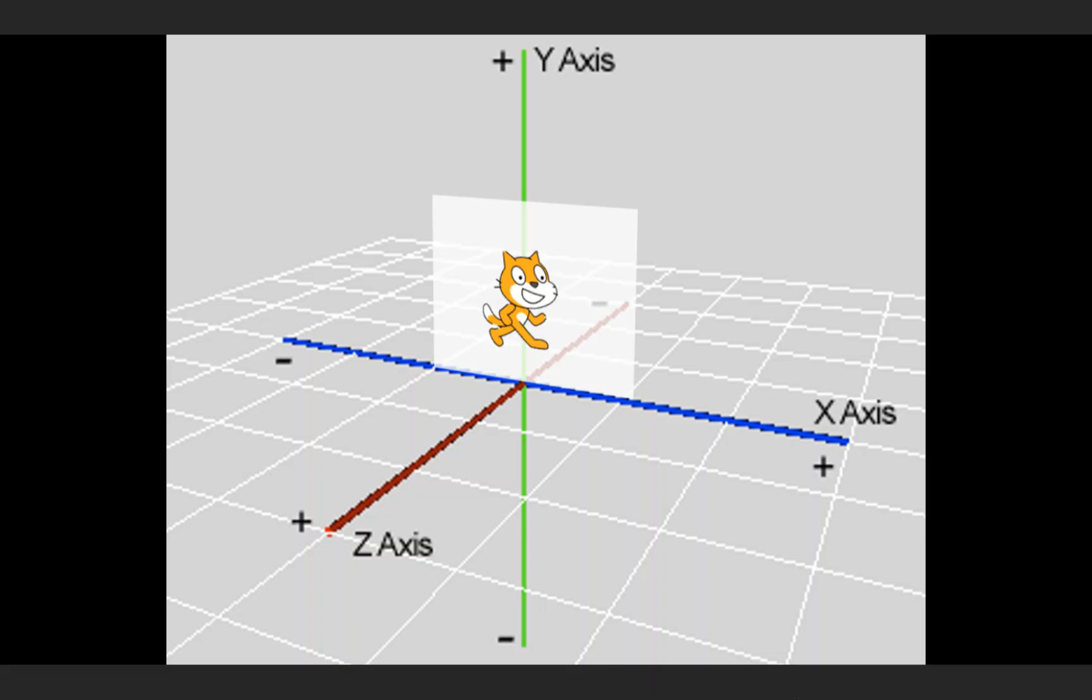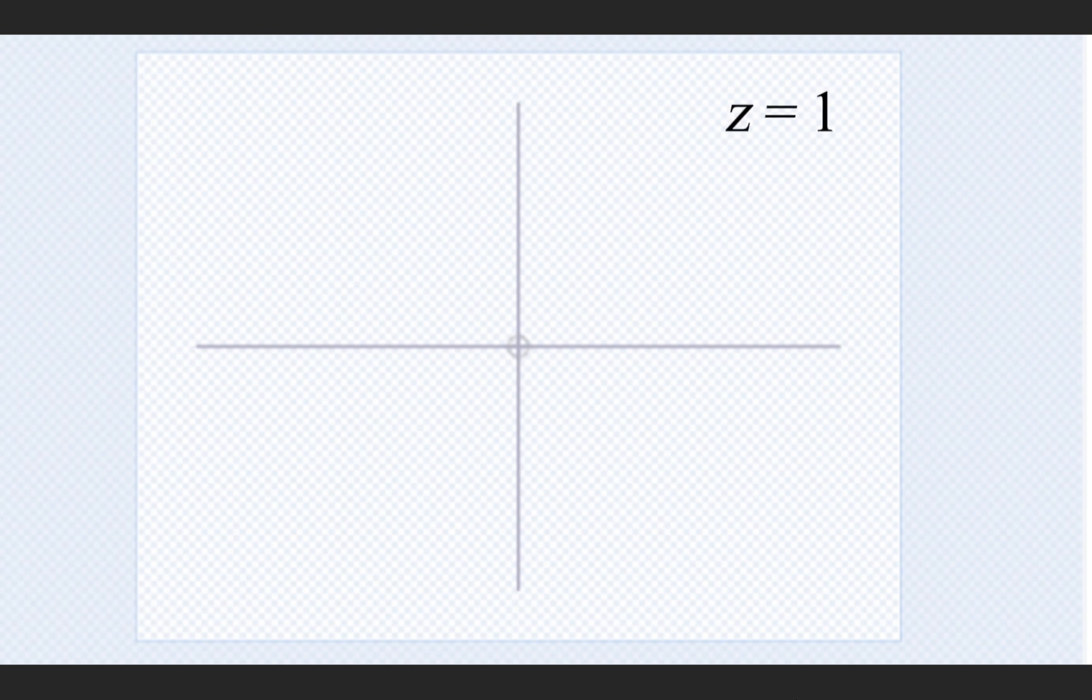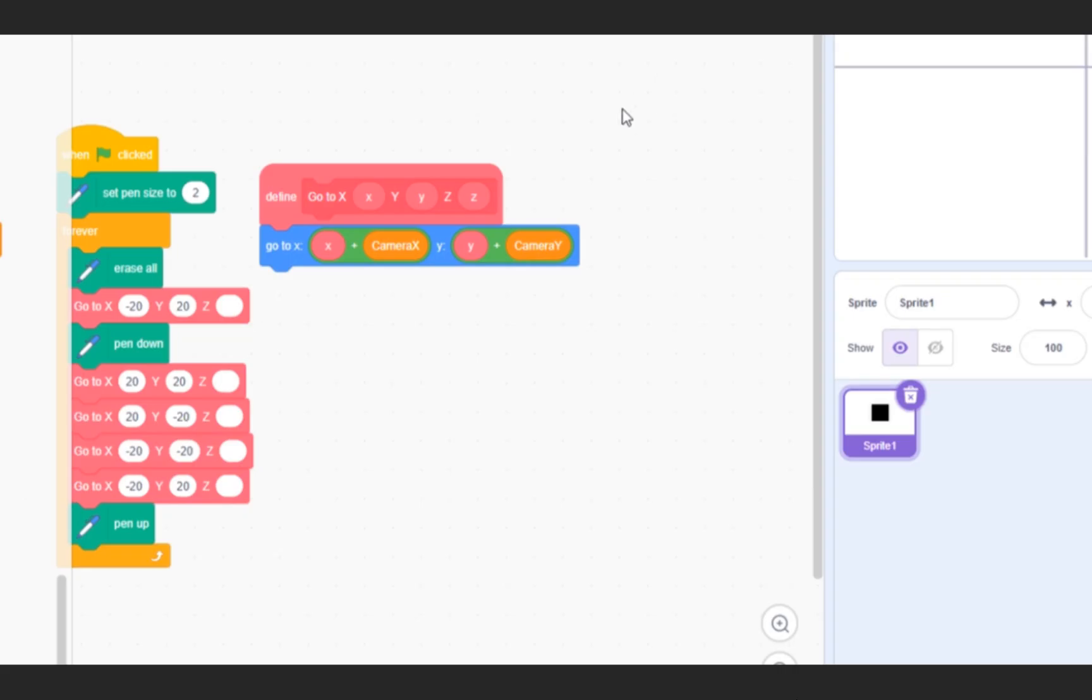In short, the Z axis is the depth. So look, if this is Z0, then this would be Z1, Z2, Z3, and so on.